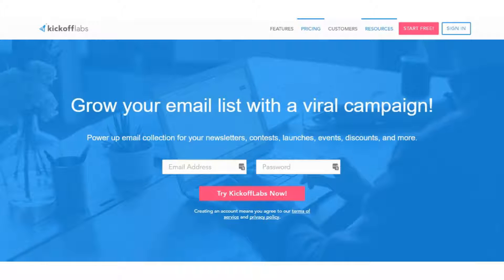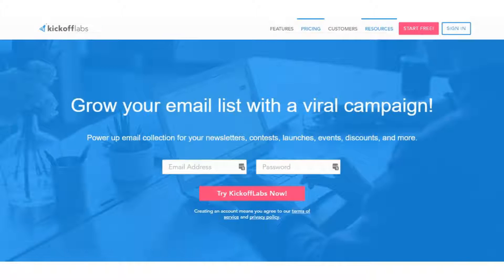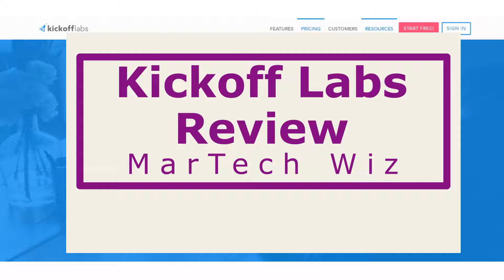Hello everyone, this is Steven from MartechWiz. Today in this video we're going to look at Kickoff Labs.